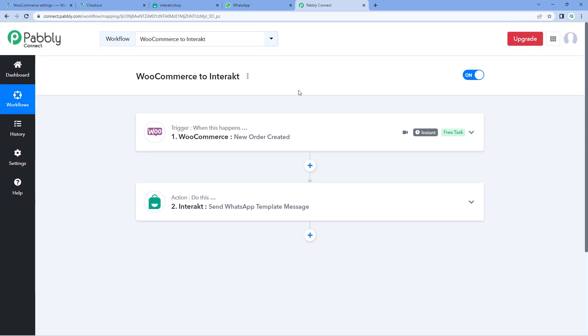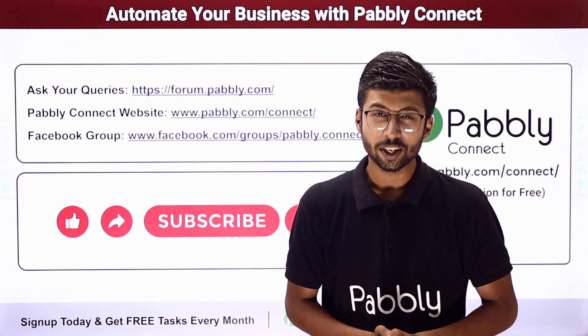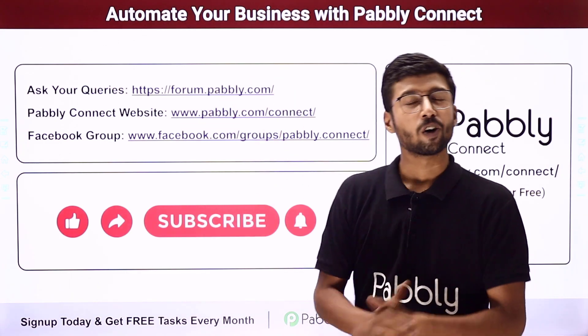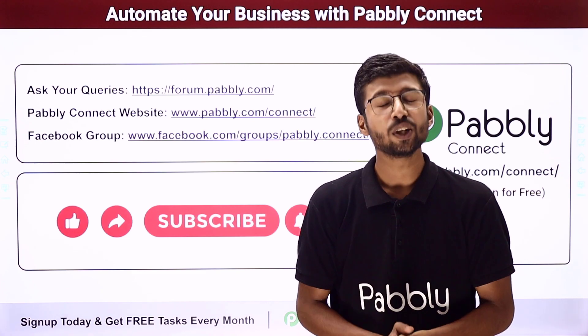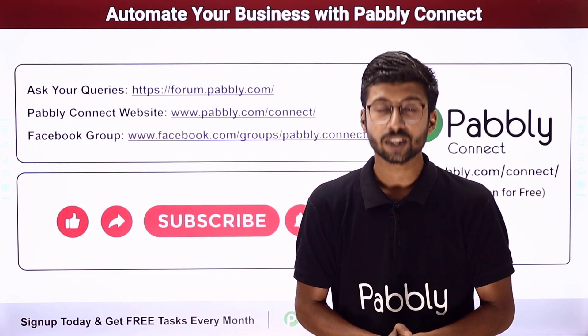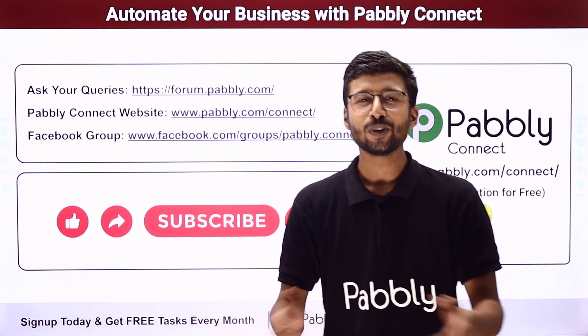Not just these applications — you can connect plenty of other applications using Pabbly Connect. You will also find the clone link of this same workflow in the description box below. By clicking that link, you can clone the workflow into your own Pabbly Connect account and use it for free. Pabbly Connect also offers a free plan with free tasks every month, so you can try and test this automation for absolutely free. If you have any doubts or queries, post them on forum.pabbly.com. If this video was helpful, please like it, comment your suggestions, and share it with others. That's it for today — thank you, have a great day.